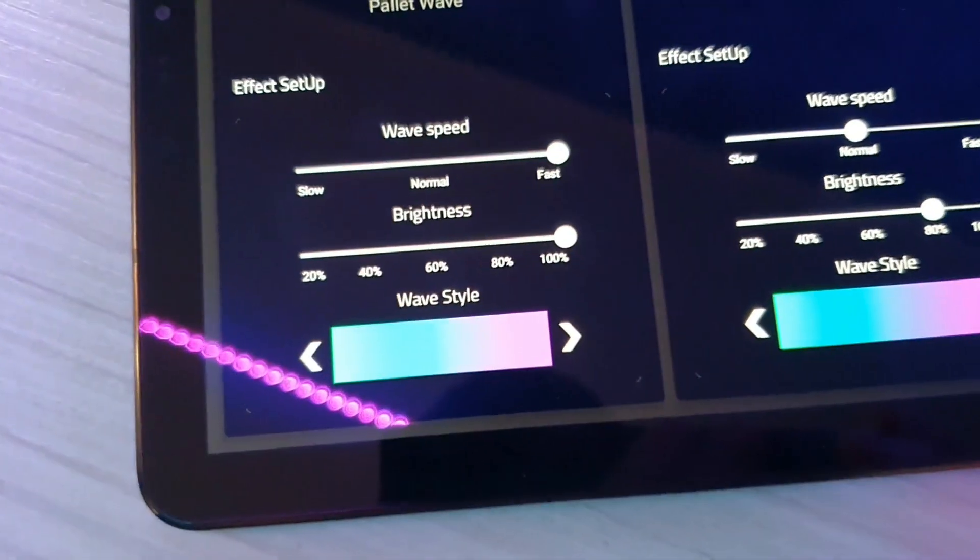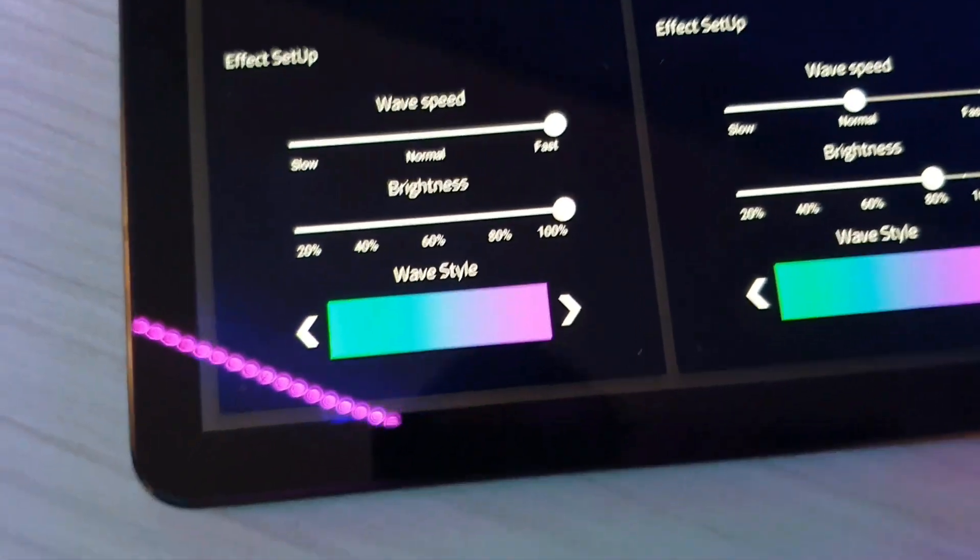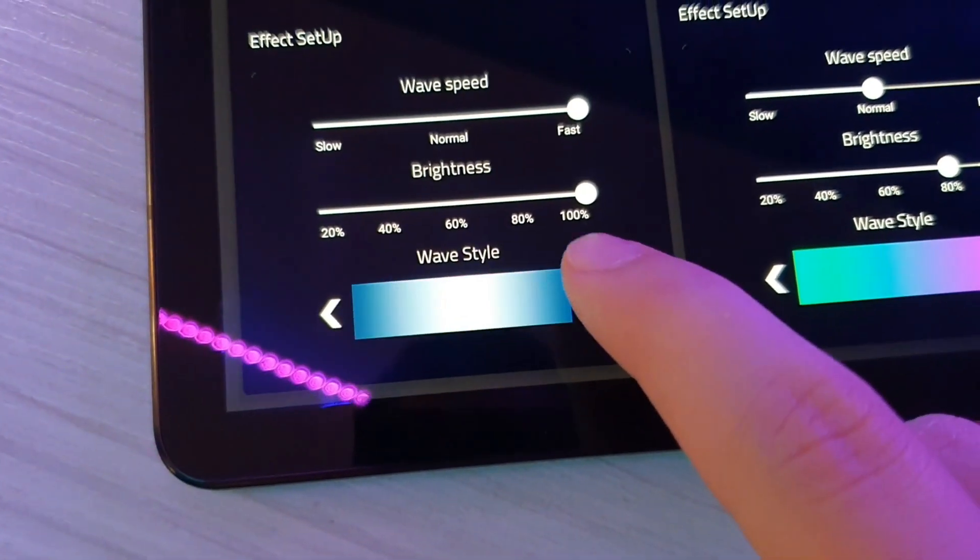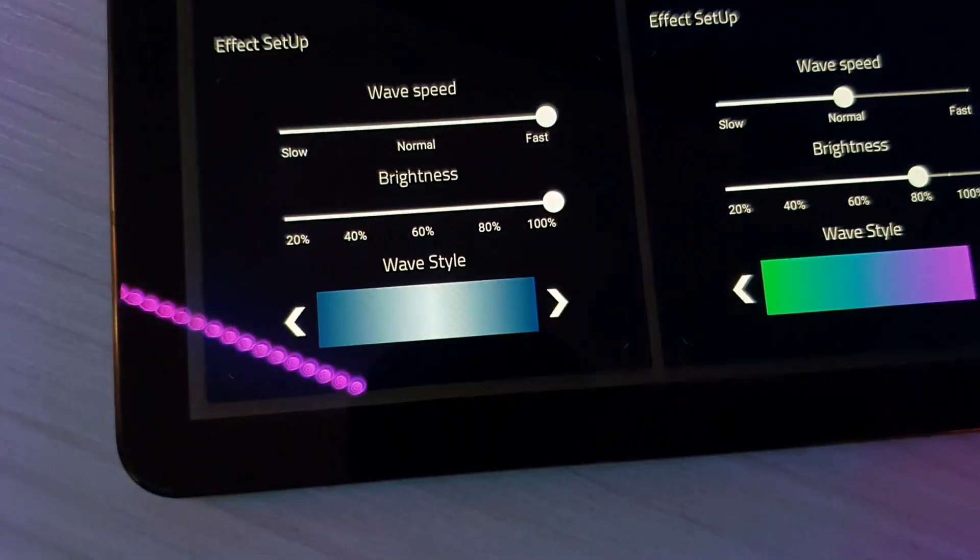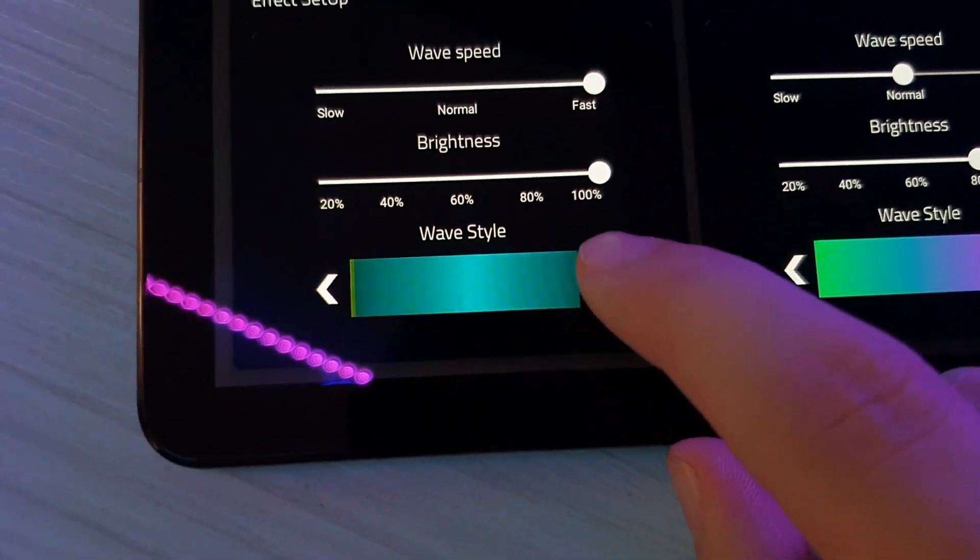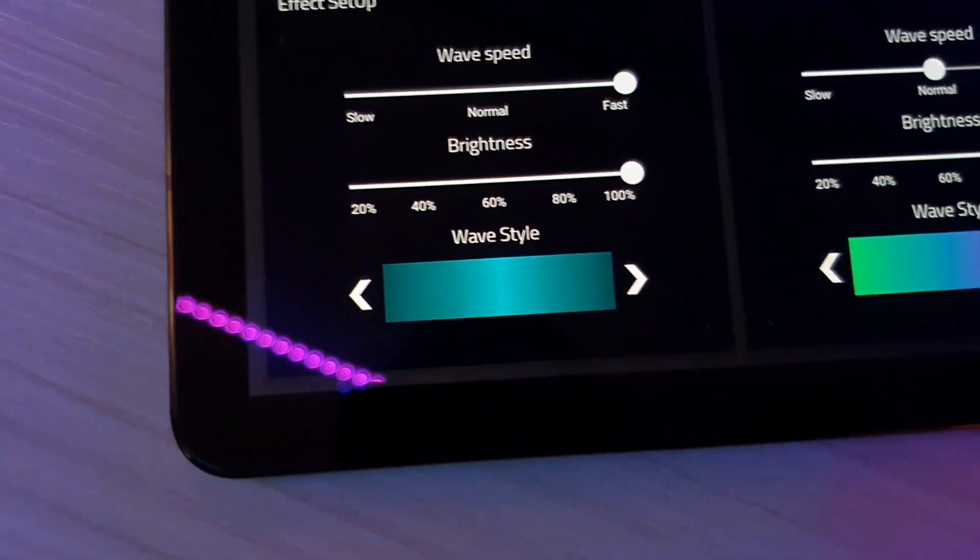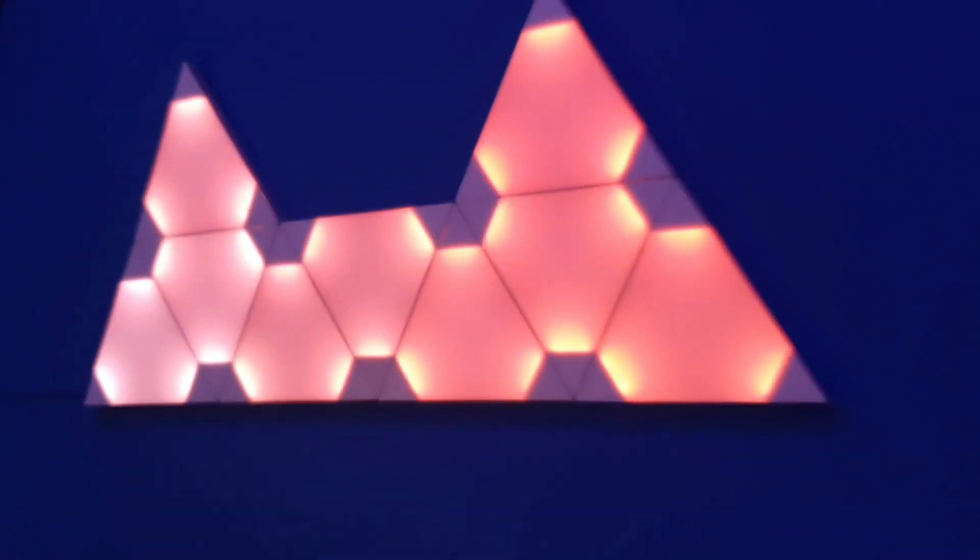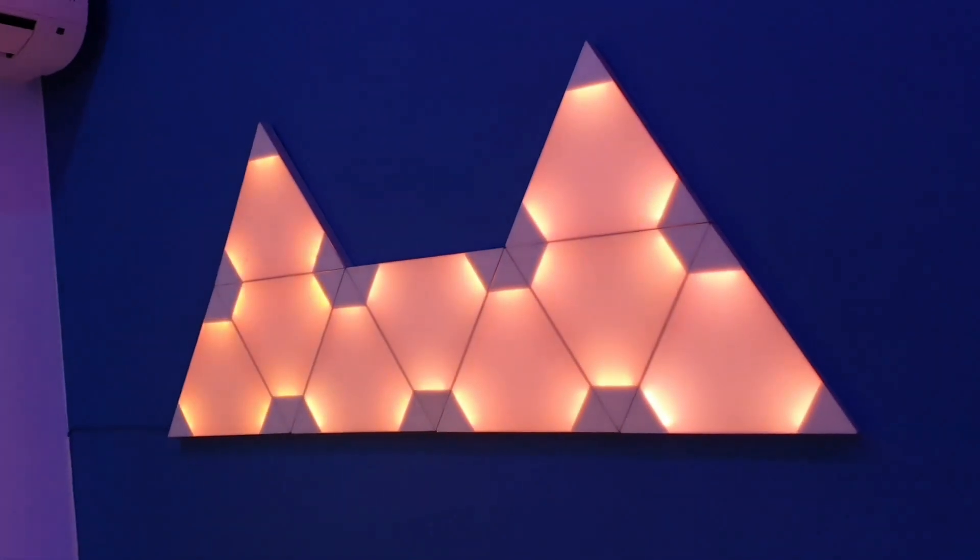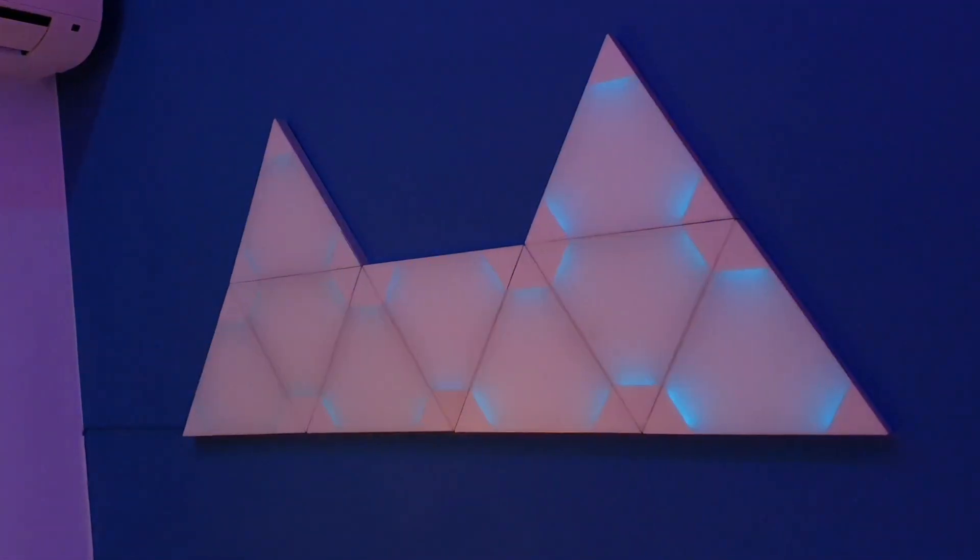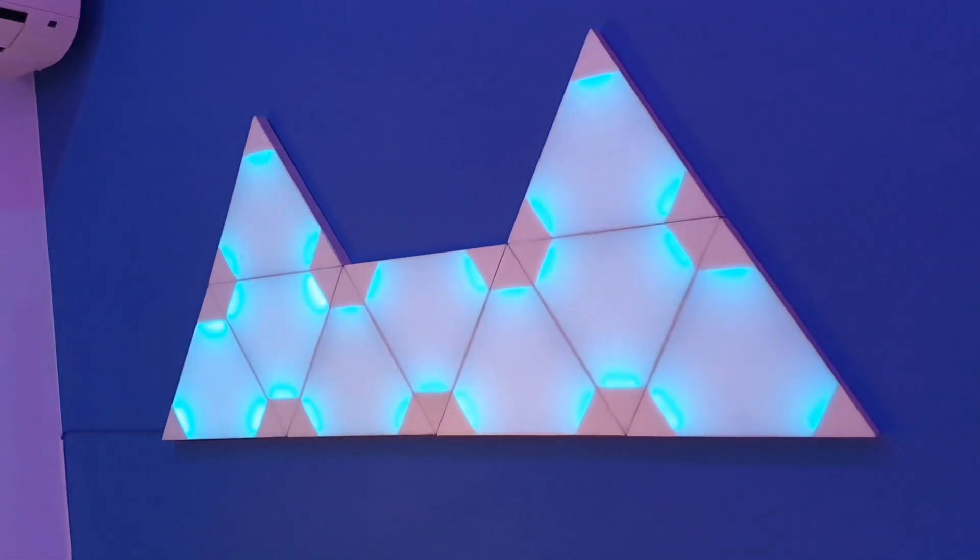You can change the brightness, as well as the effect color. Let's say we want this one, and you'll see it being changed very soon. There we go.